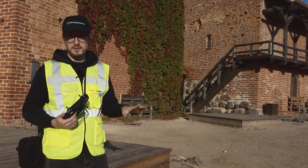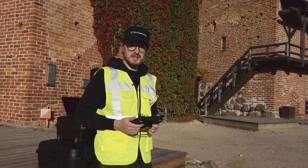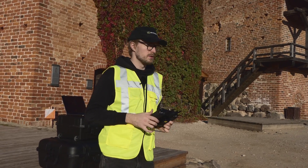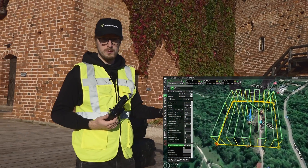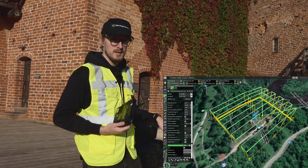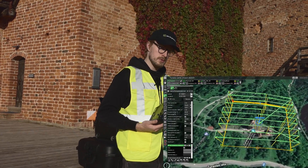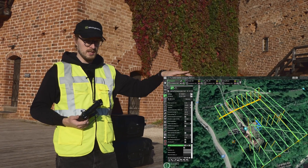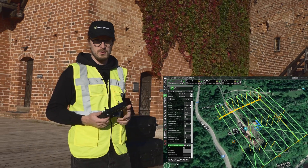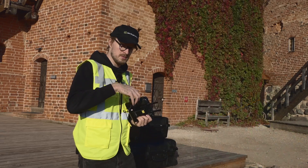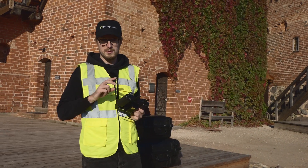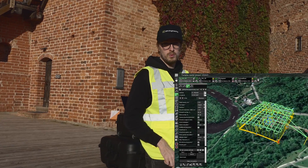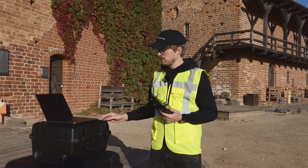Now we're going to send the drone to the photogrammetry mission. First it's going to capture images facing exactly 90 degrees downwards — we have a single grid photogrammetry mission planned in GCS with 80% forward and 80% side overlap. After this we will fly two double grid photogrammetry missions, one at 60 degrees and one at 30 degrees.